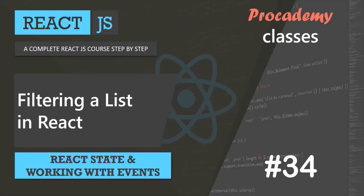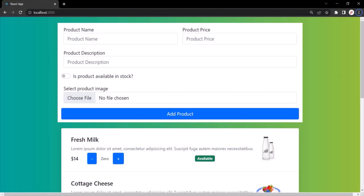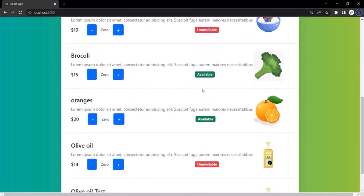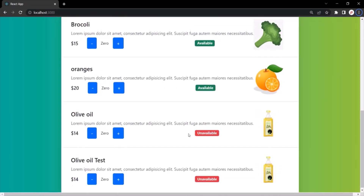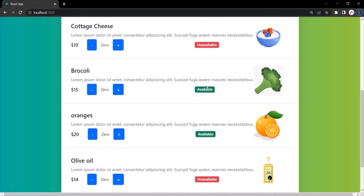In this lecture, let's learn how to filter a list in React. In this React application, we are displaying a list of products. Now some of the products here are available and some are unavailable. So what we want is to provide the user a way to filter these products based on its availability.